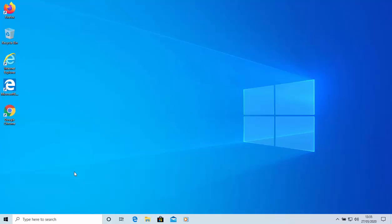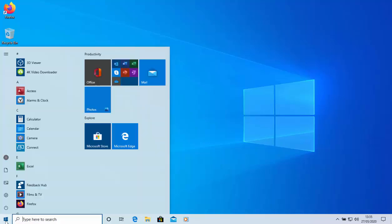All you do is locate the Start button — this is the button in the bottom left-hand corner of the screen. Left click it once and the Start menu will appear.